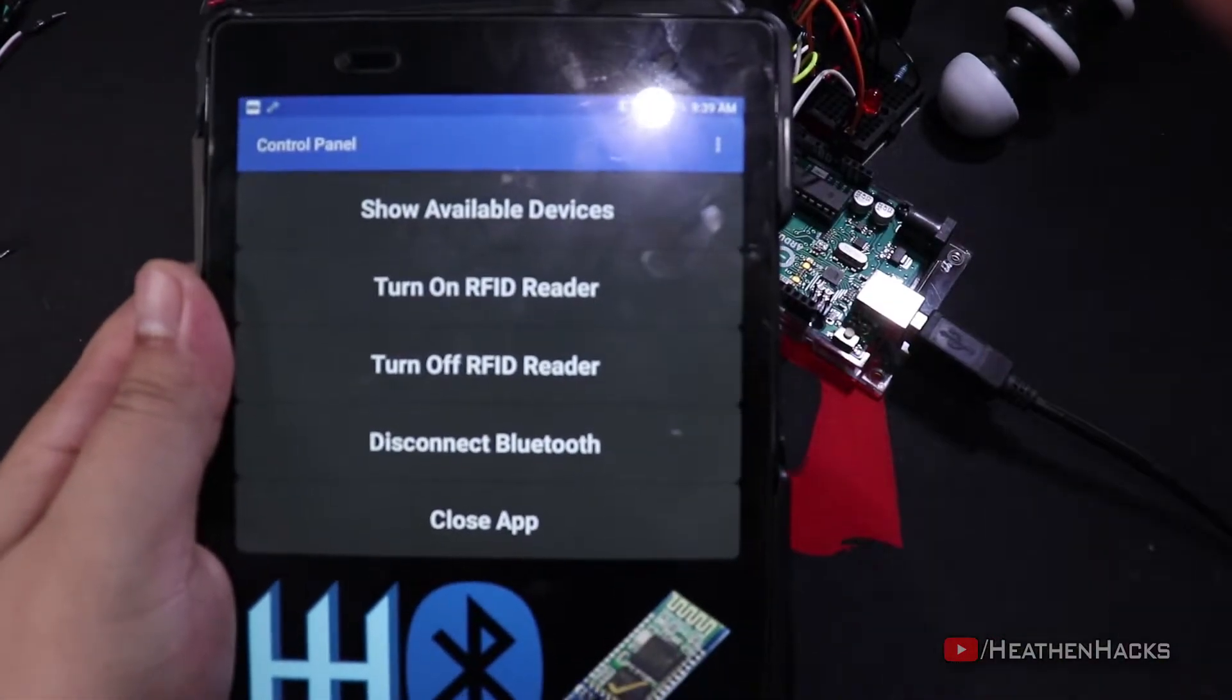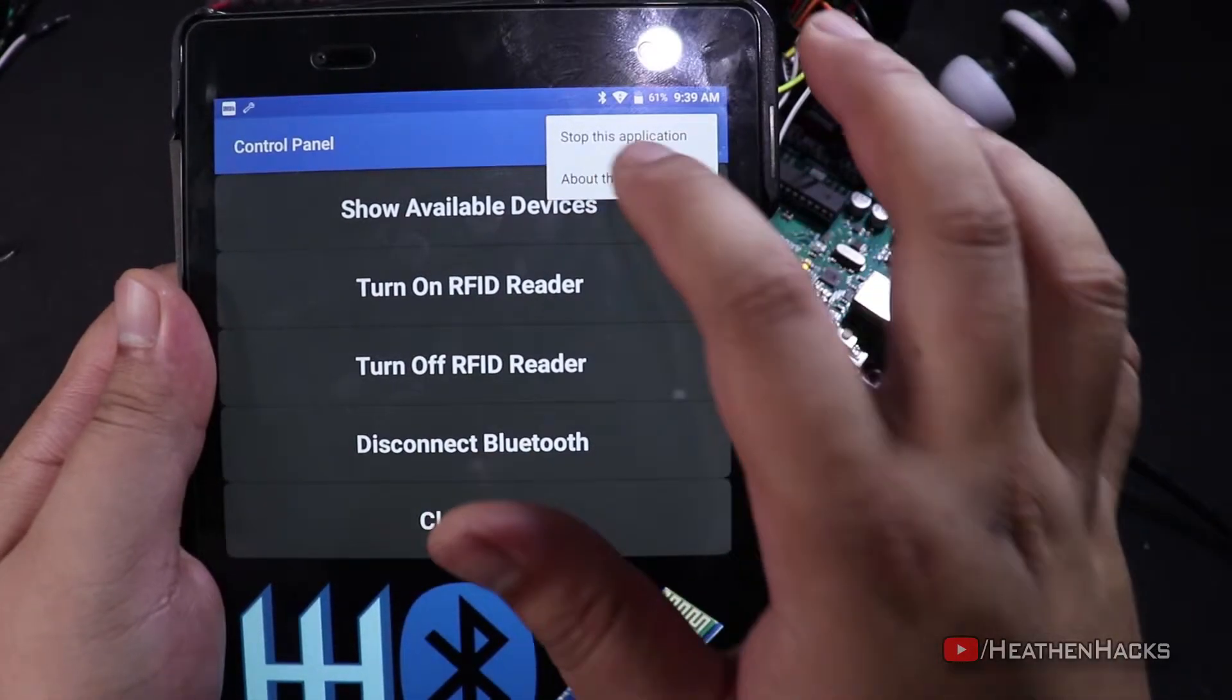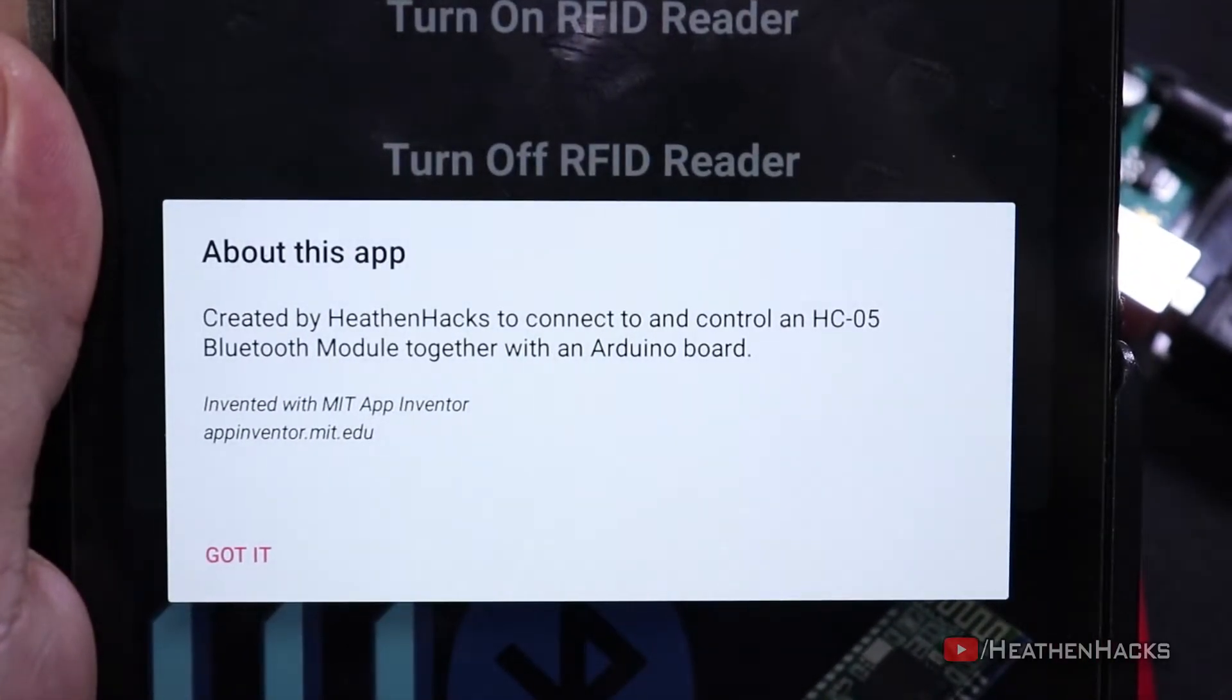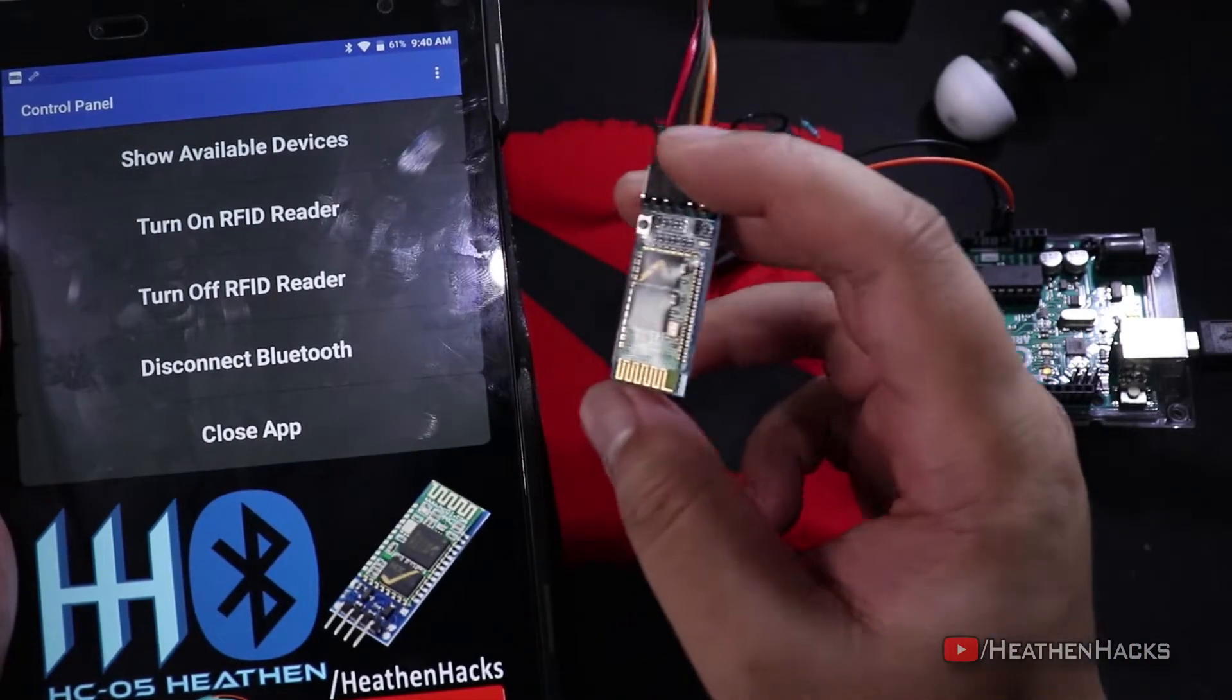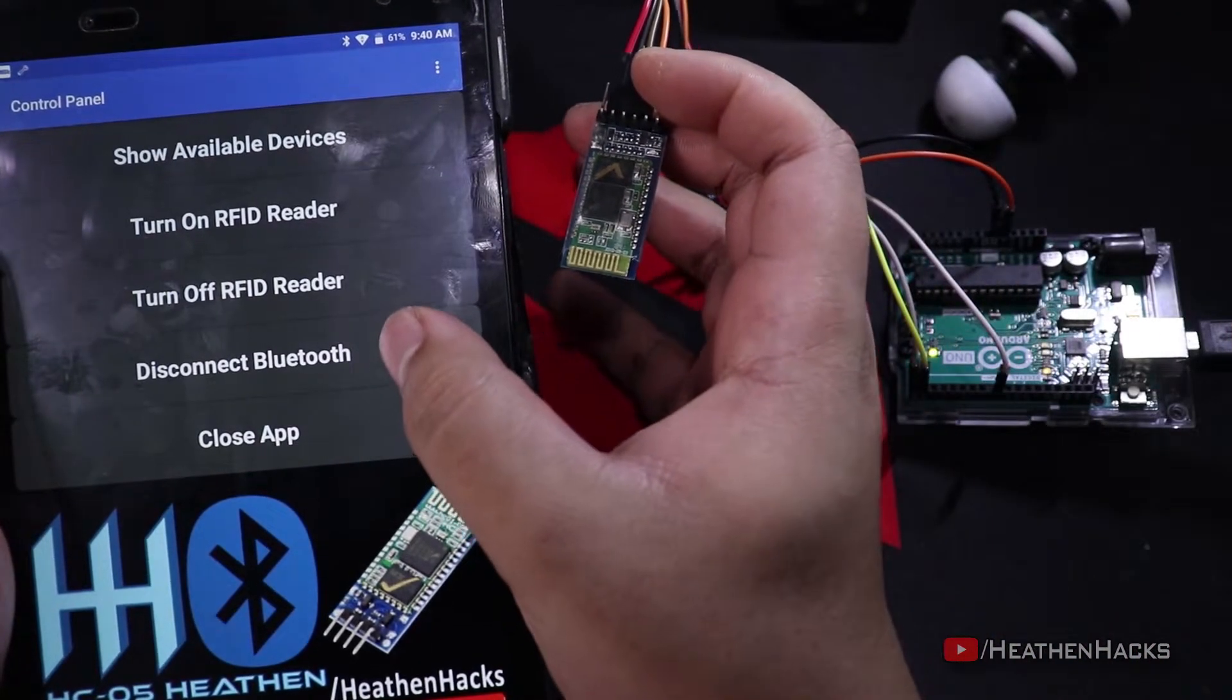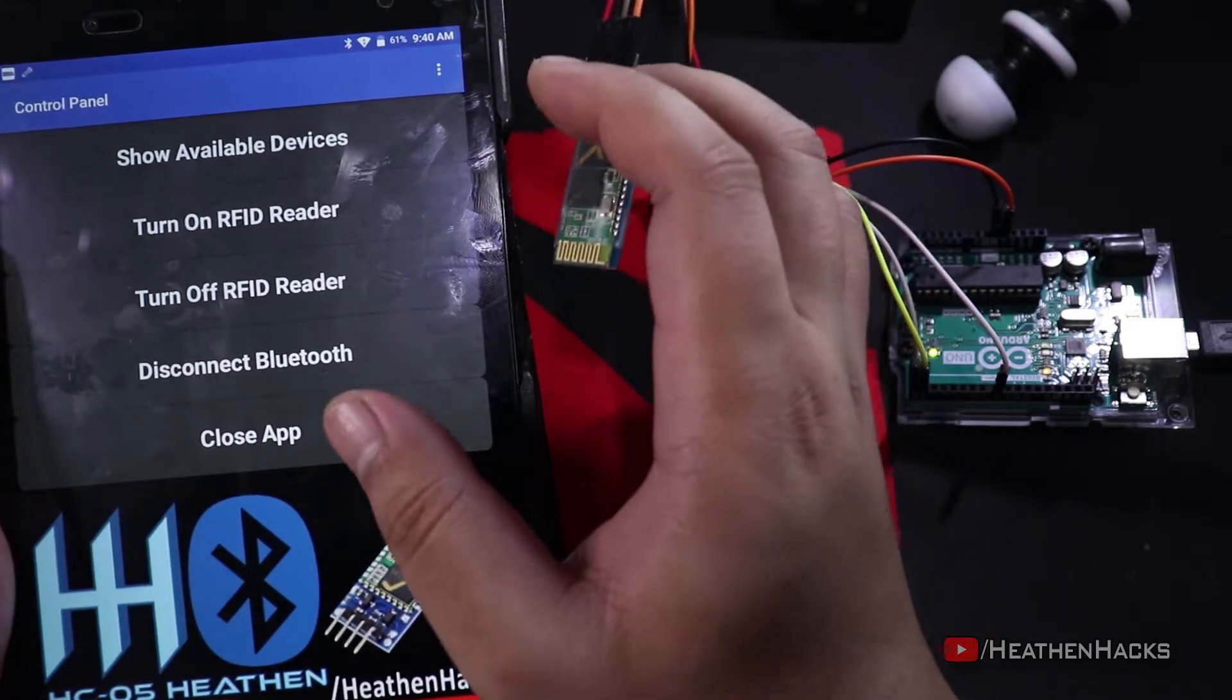Alright. So, what else are on this app? If you click on the About button, you will see this. And if you wish to disconnect from the Bluetooth module, just click on Disconnect. Then, Close App.